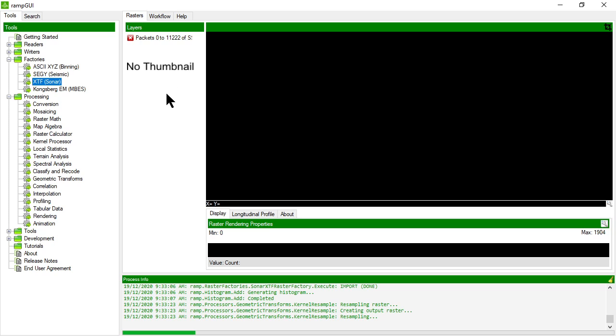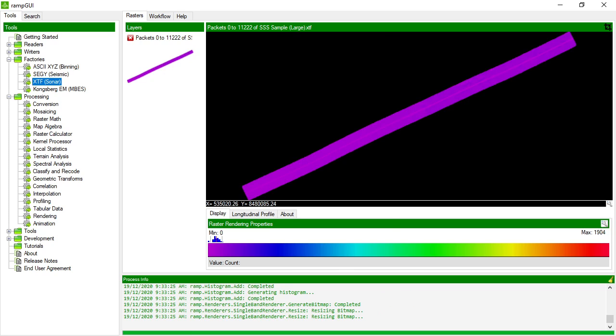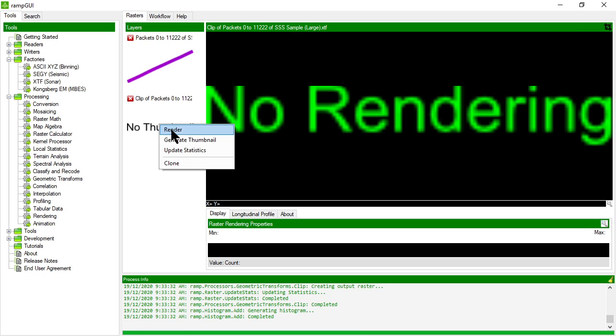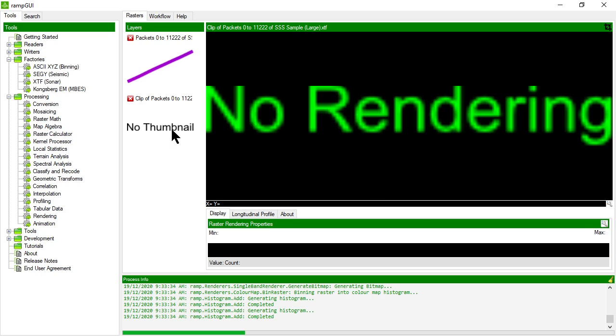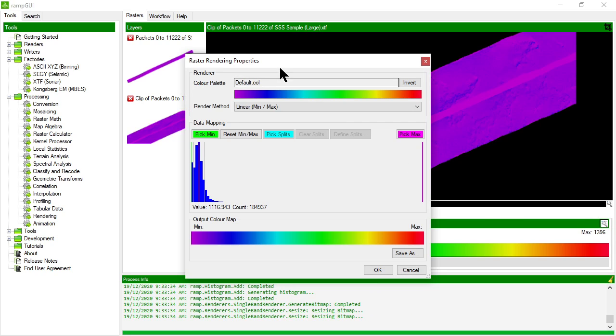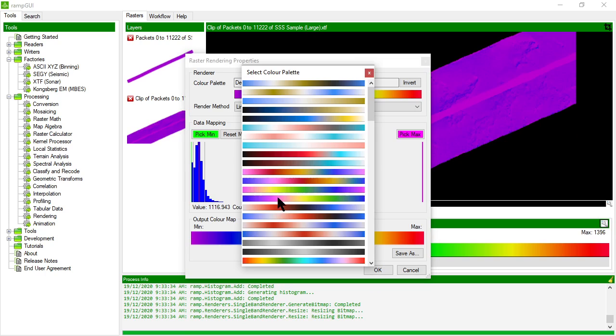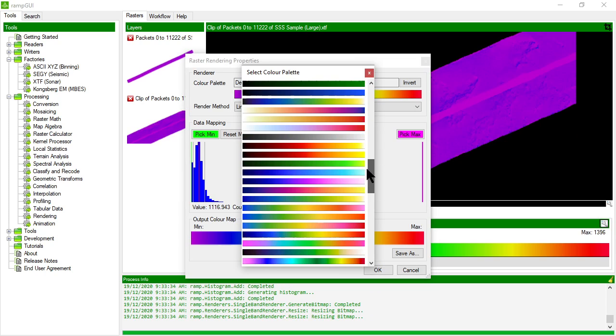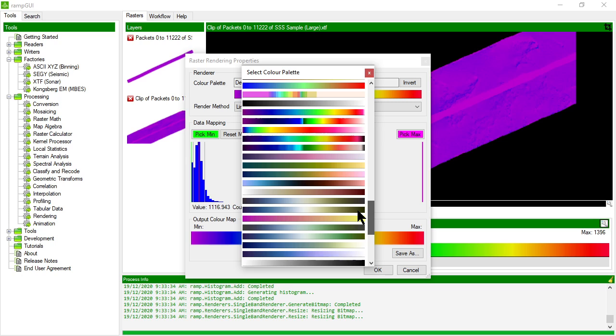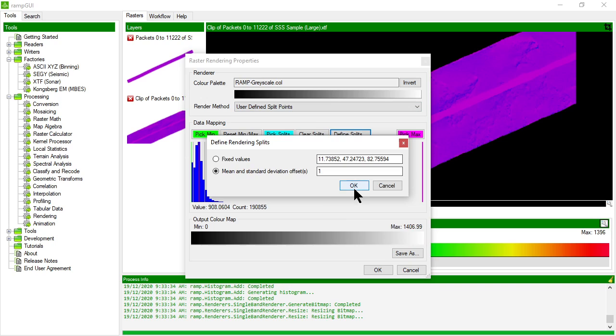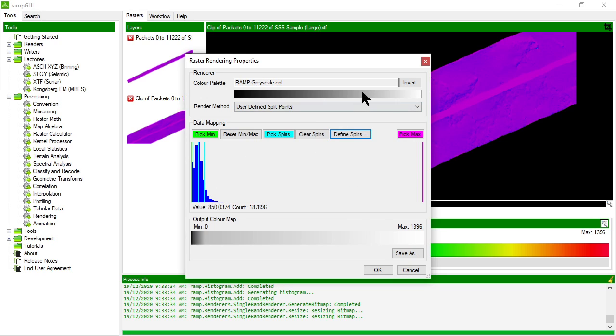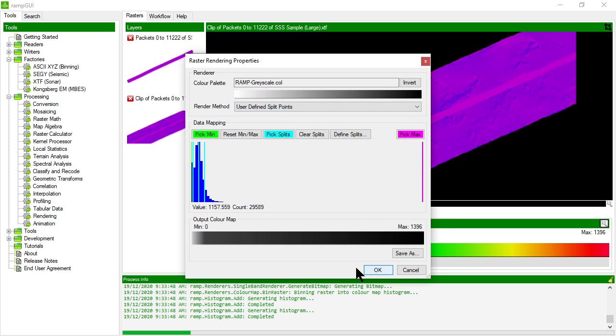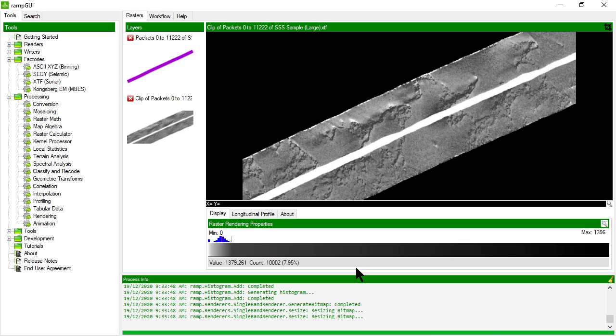Okay let's render this XTF now that it's been brought in and let's clip out an area of interest, let's say this area here and render that. Let's apply some more traditional type side scan rendering so we'll choose a grayscale palette, one standard deviation to stretch it and we'll invert it.